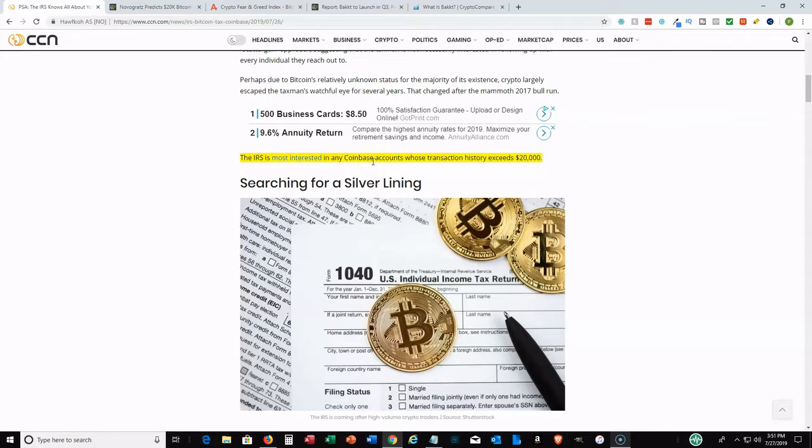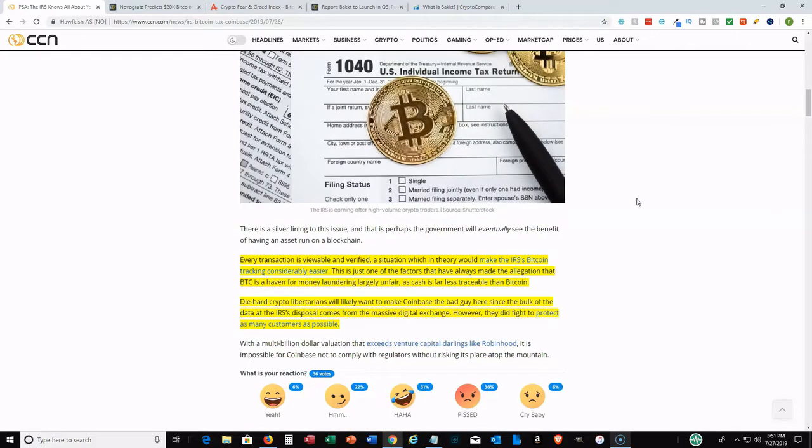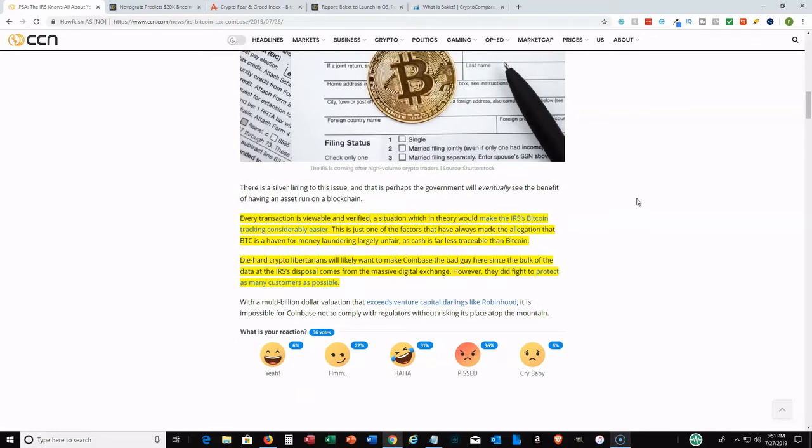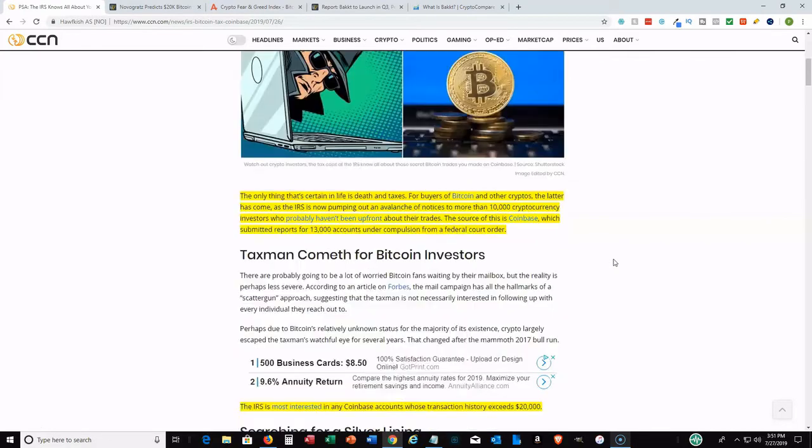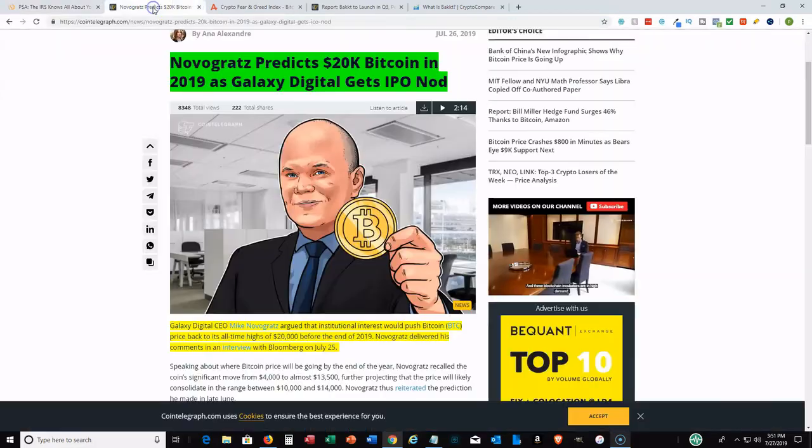One thing to point out: the IRS is most interested in Coinbase accounts whose transaction history exceeds twenty thousand dollars. If you have less, you may or may not have anything to worry about, but either way, even if you have a few hundred or maybe a thousand dollars invested, you should be including this on your taxes. Cryptocurrency and Bitcoin is taxed as property. Make sure when you have your CPA or tax attorney - I actually used TurboTax last year and that's how I was able to report my Coinbase transactions.